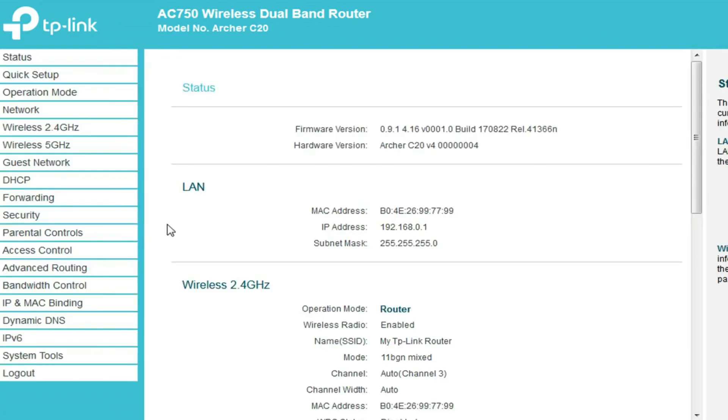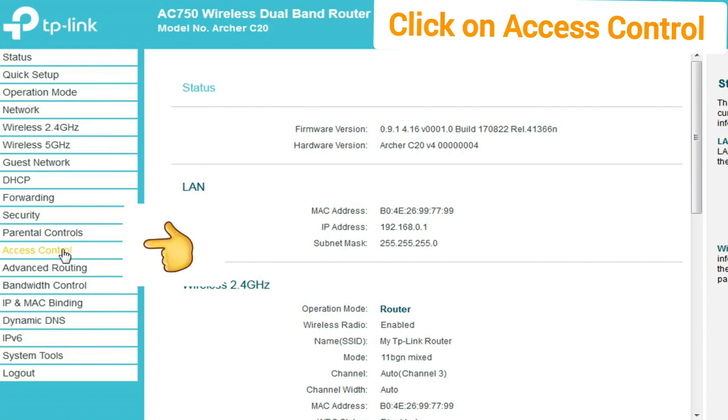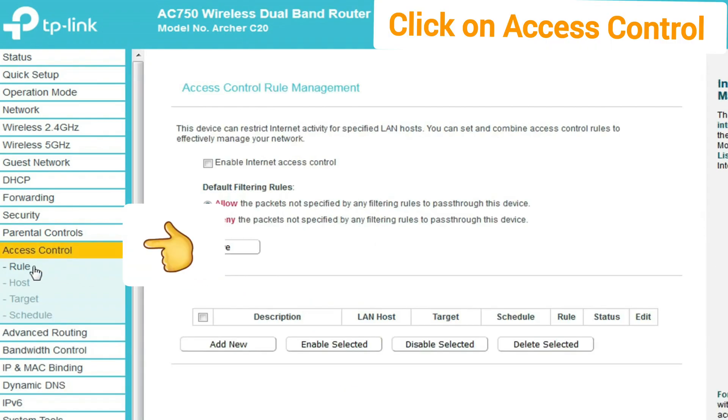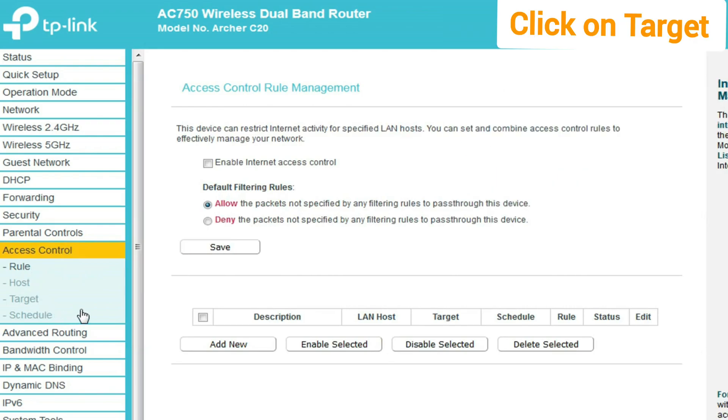The first configuration page opens. Now on your left side, see the router menu options. Go to access control mode. There are four options, so first click on target.